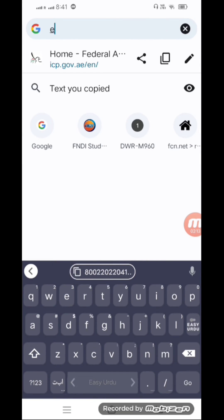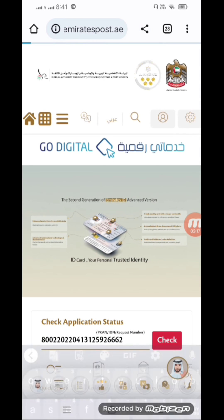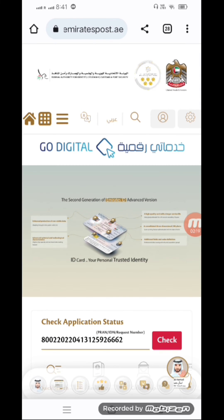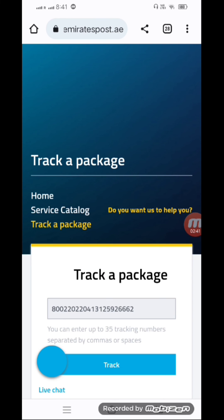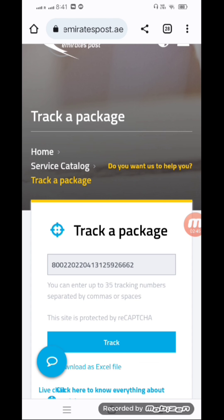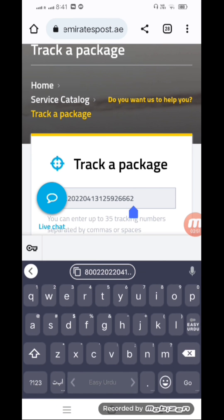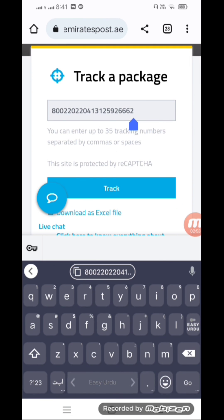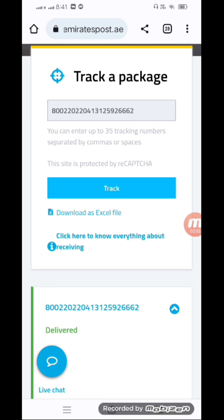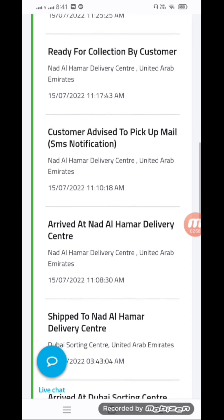After checking, you will receive your card. Go to MRS post — mrspost.ae. Put your application number there and click on track. You will see all the details of your application.